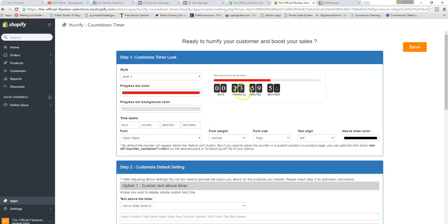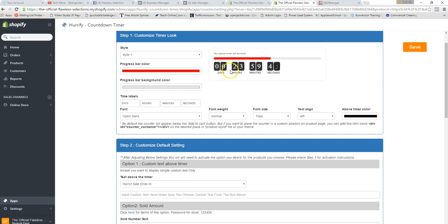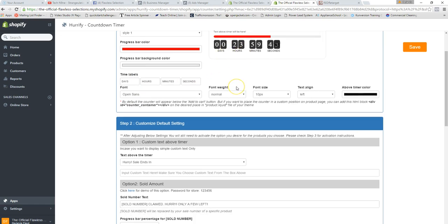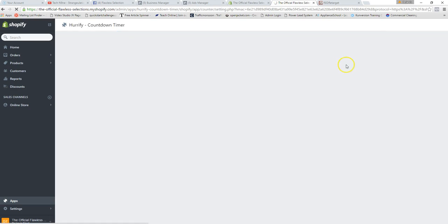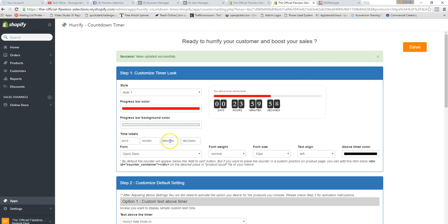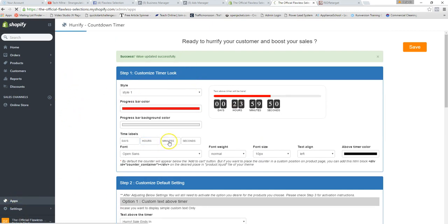After approving the charge, you'll see how Hurrify looks — you can change the colors to match your store. I like red because my site has red in it. You can also change the timer settings. Leave it as-is for now and hit Save. This adds a sense of urgency directly to your product pages.